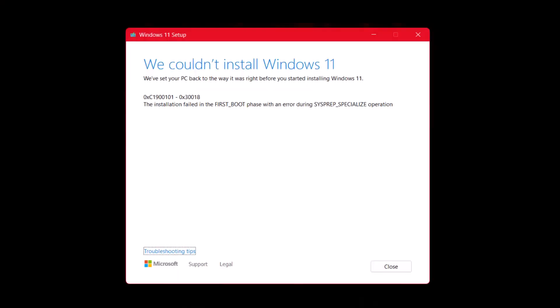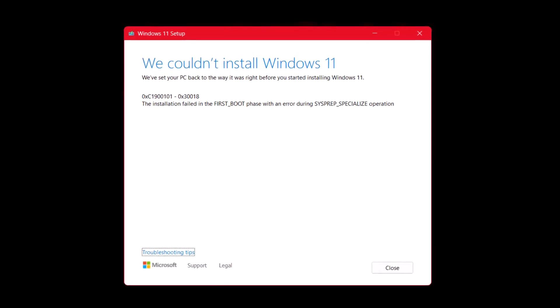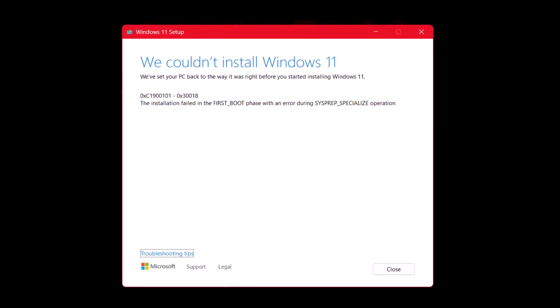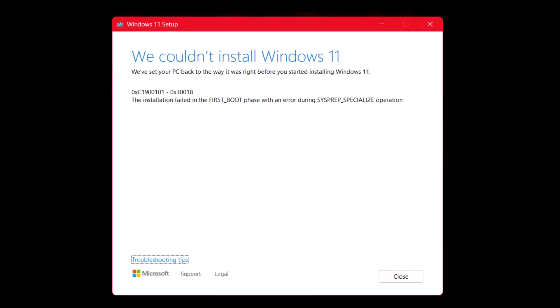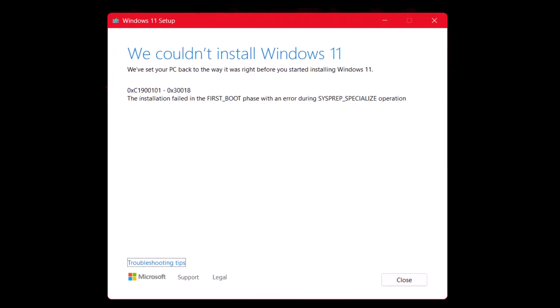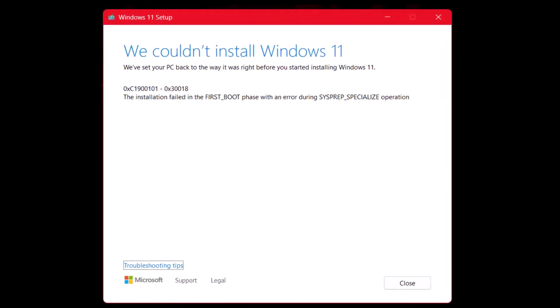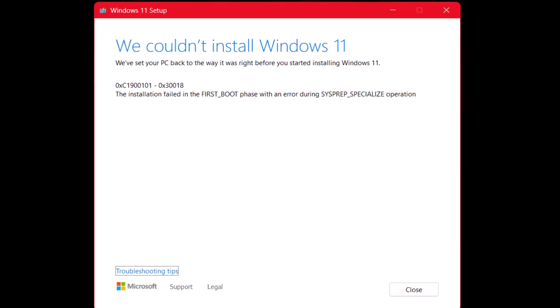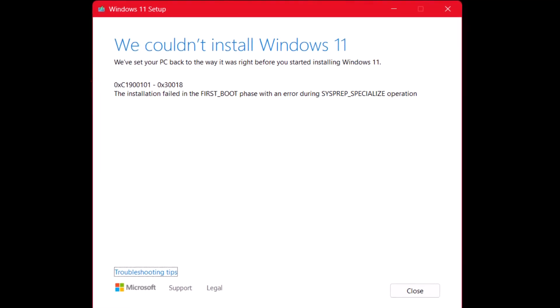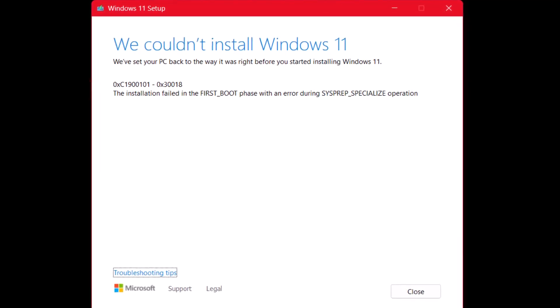Hello everyone and welcome to Tech Upskill channel. In today's video we're tackling a common Windows update issue — you're in the right place. This error can be a real headache, but today I'll walk you through some simple steps to troubleshoot and get that update installed. Now let's dive in.